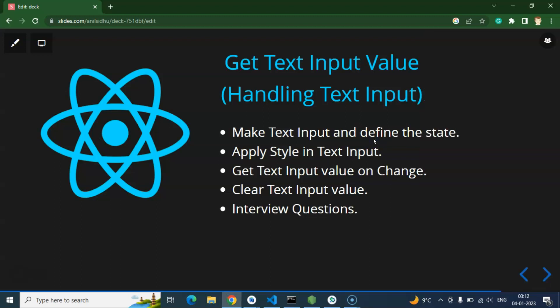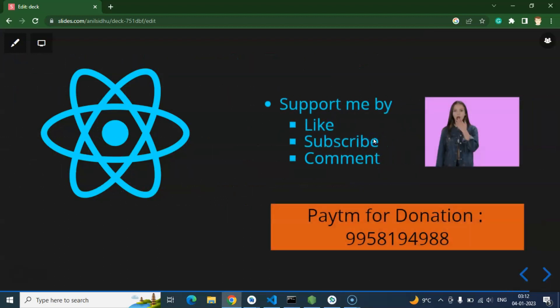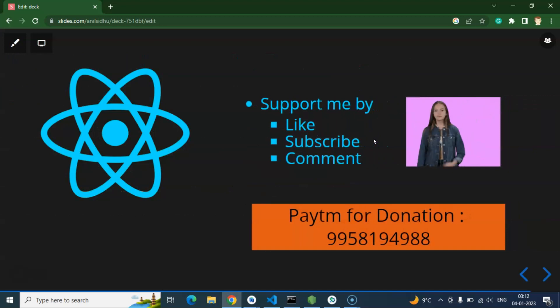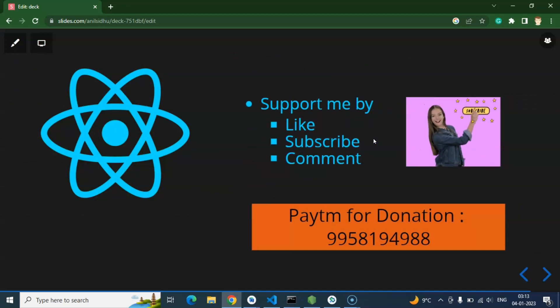So thank you guys, thank you so much for watching this video and I will request you to please subscribe my channel, like this video, and put your valuable feedback in the comment section. Thank you guys.